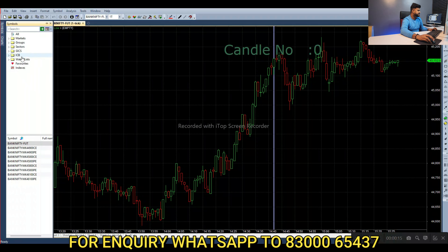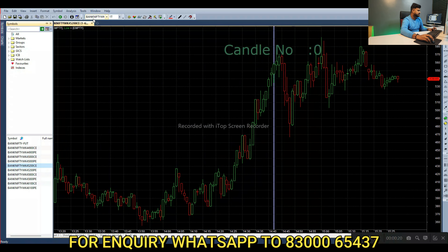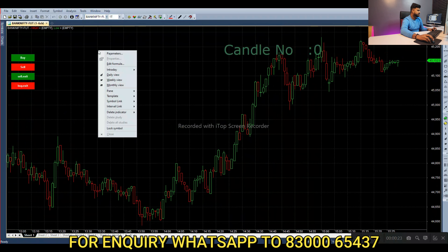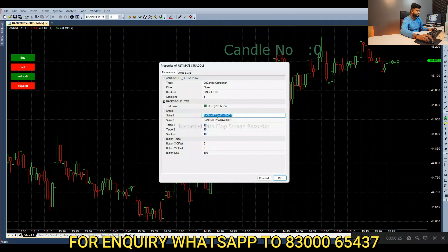Select the first call option. The symbol will copy, then the future chart will fit. Parameters: strike one is the call option, strike two is the put option.